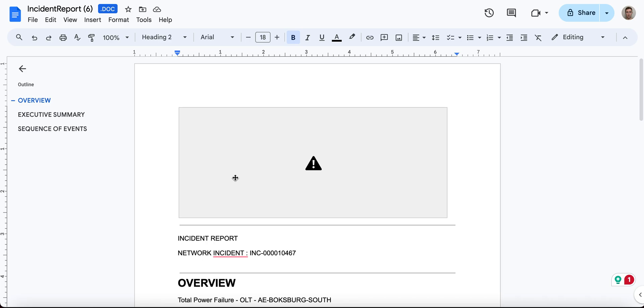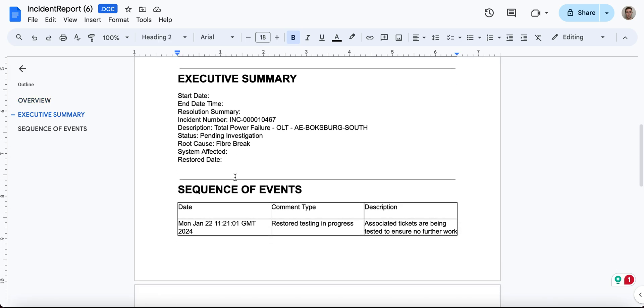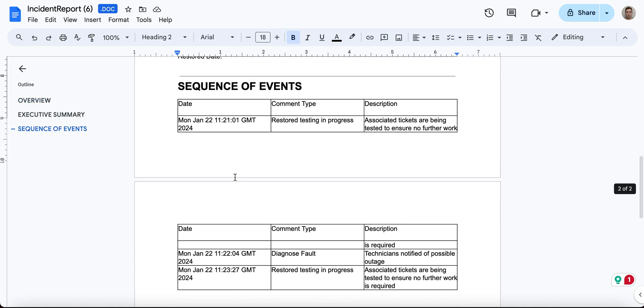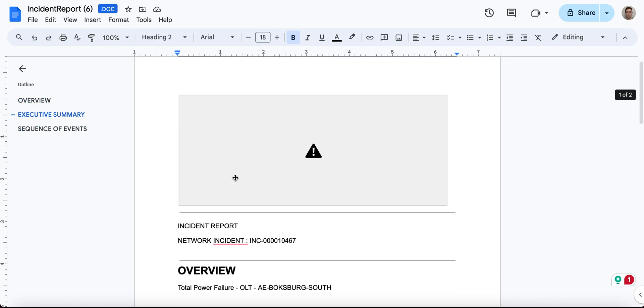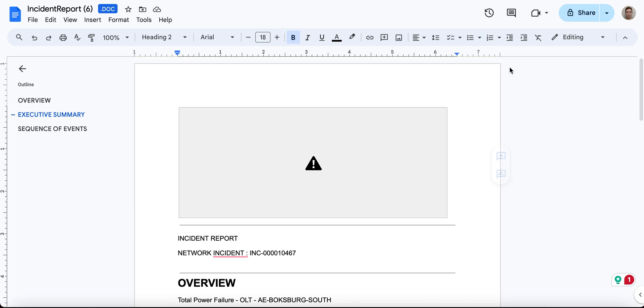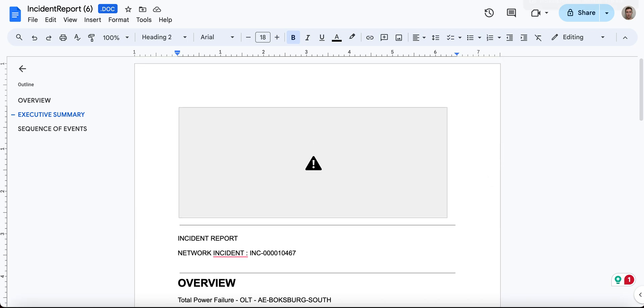So how could we actually generate that kind of Microsoft Word document or any other kind of document? The idea is in the following.